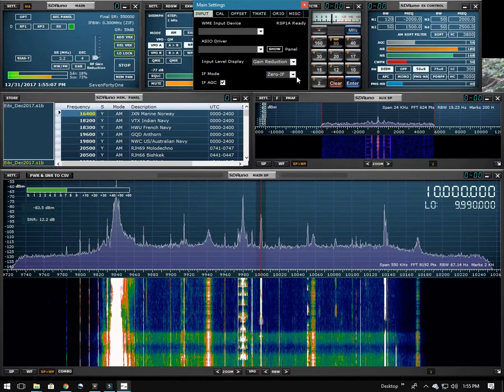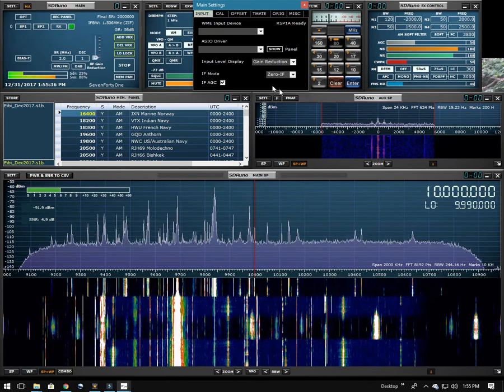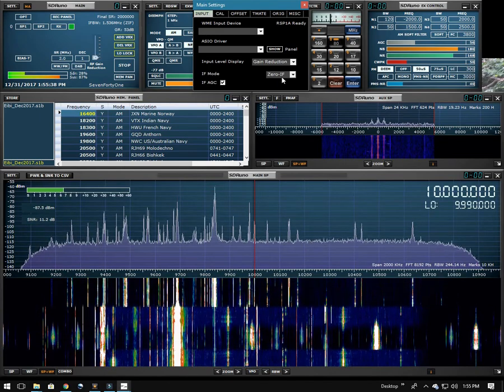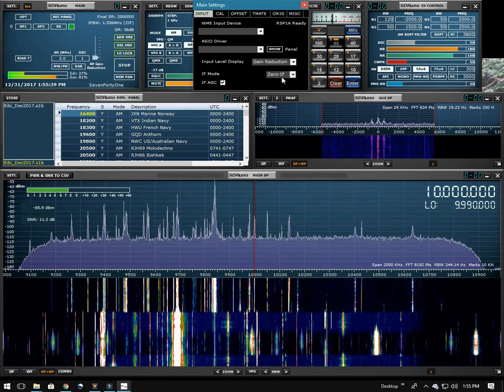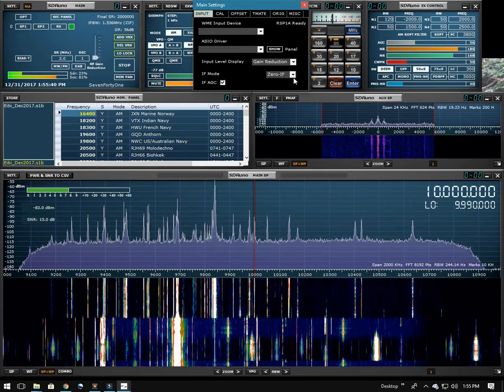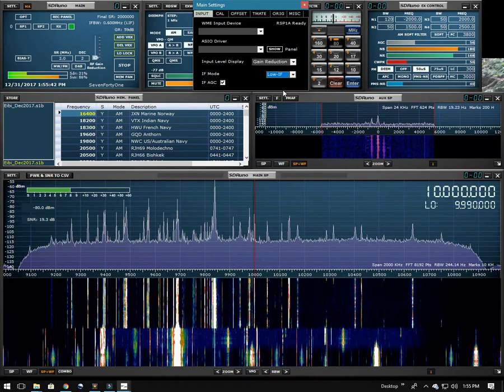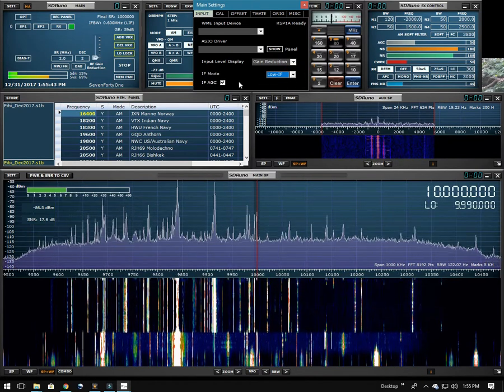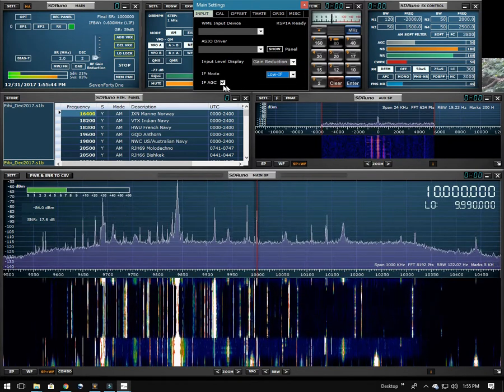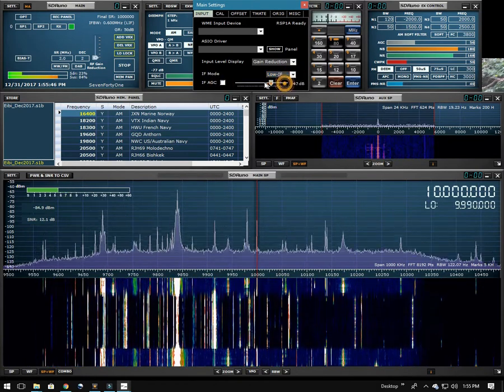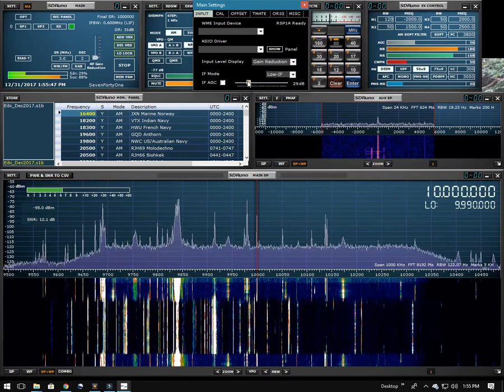Now you can see the other setting here. I've got the radio set to 0 IF at the moment. And you can switch between low IF and 0 IF, and the behavior is about the same. I don't notice much difference.